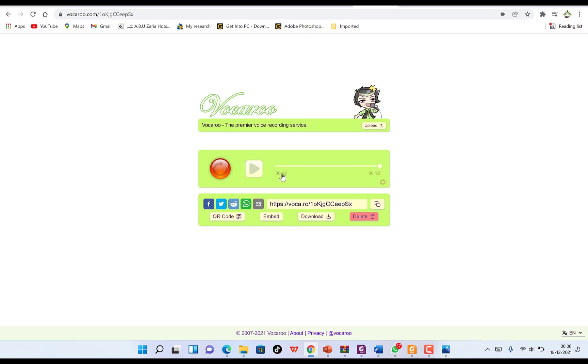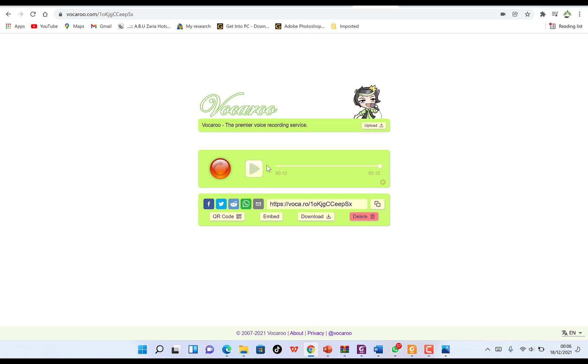You can even generate a QR code for yourself. One of the key benefits of this website is that you don't have to log in or provide your email, password, or any personal data to sign up. It's just open source—you can easily produce your voice, download it, and share it accordingly.